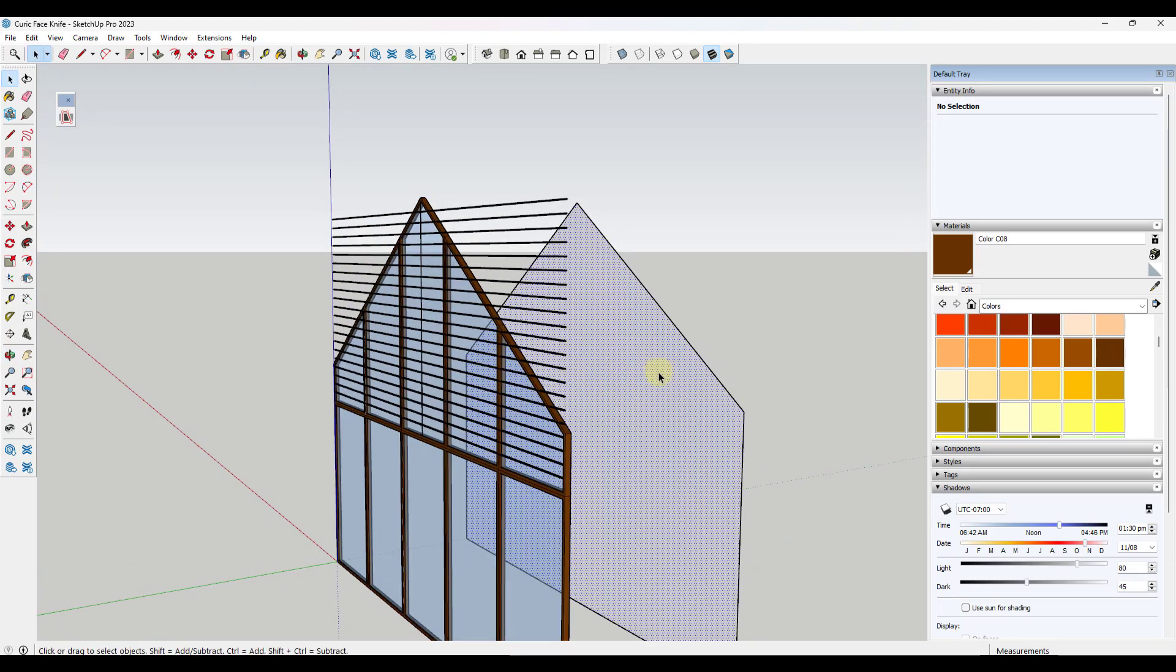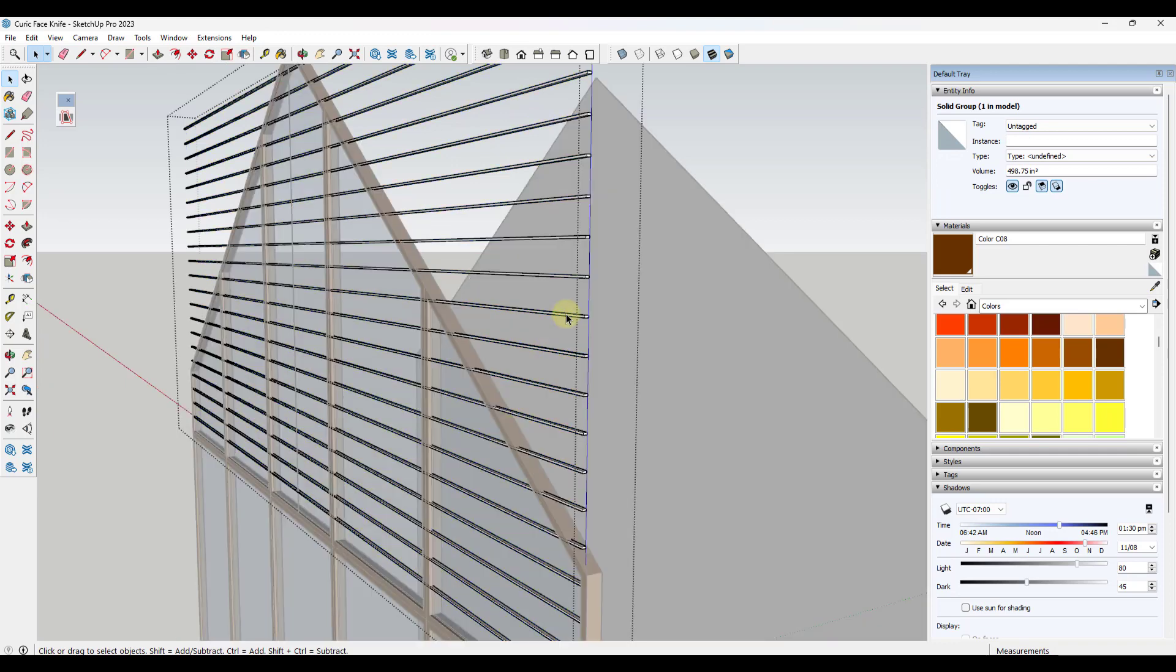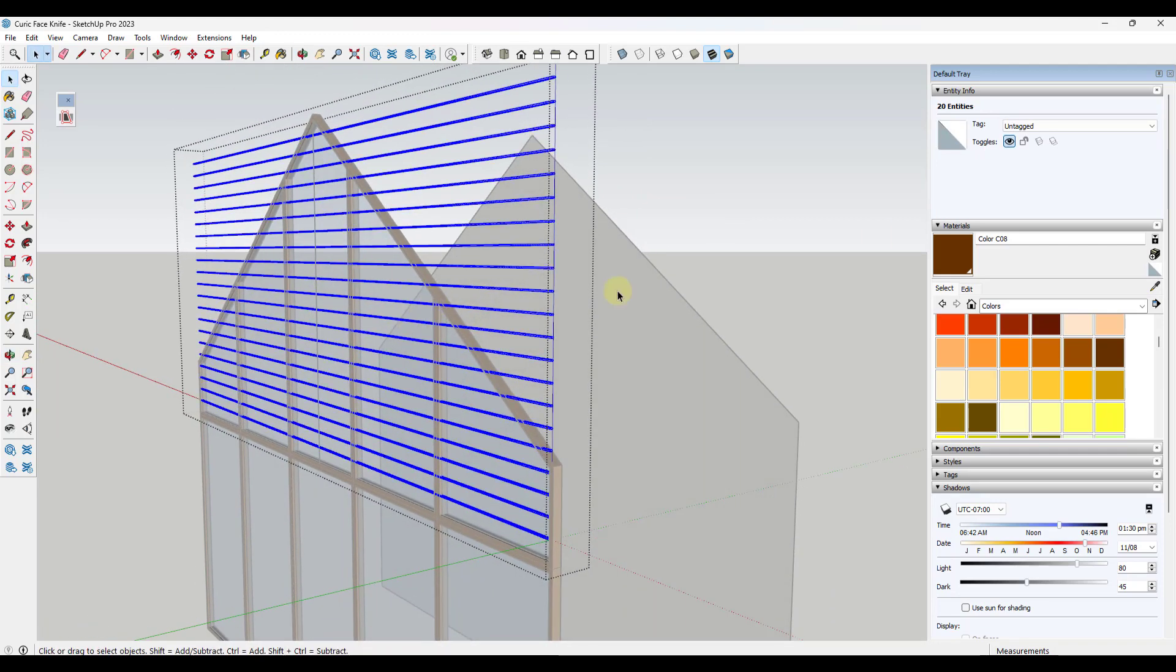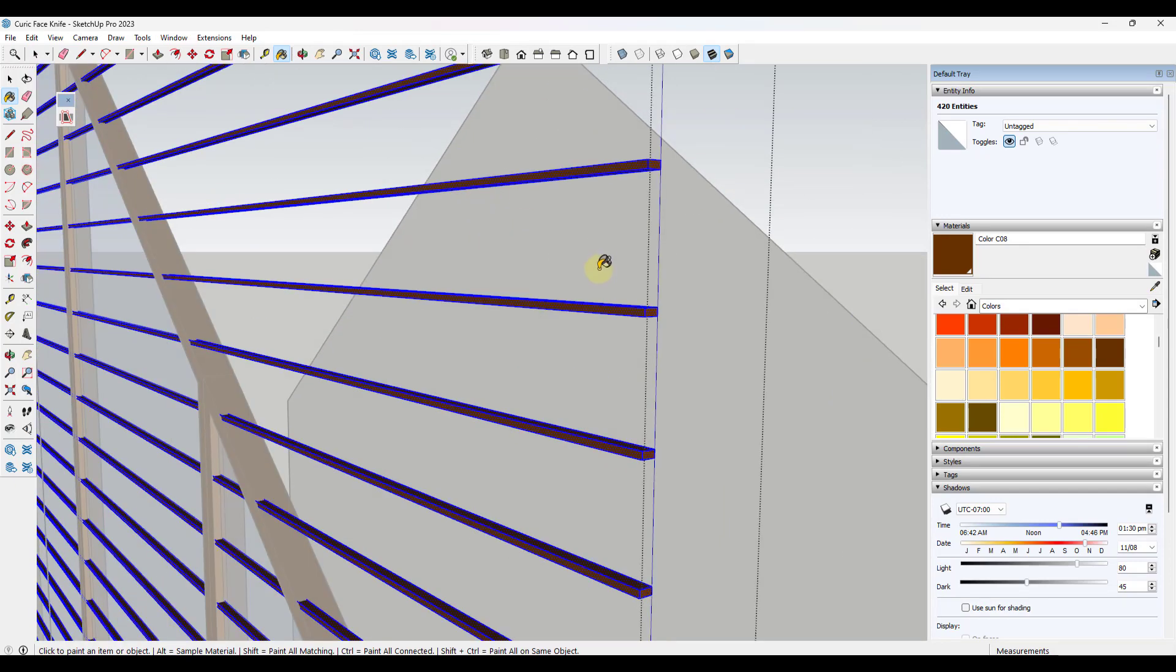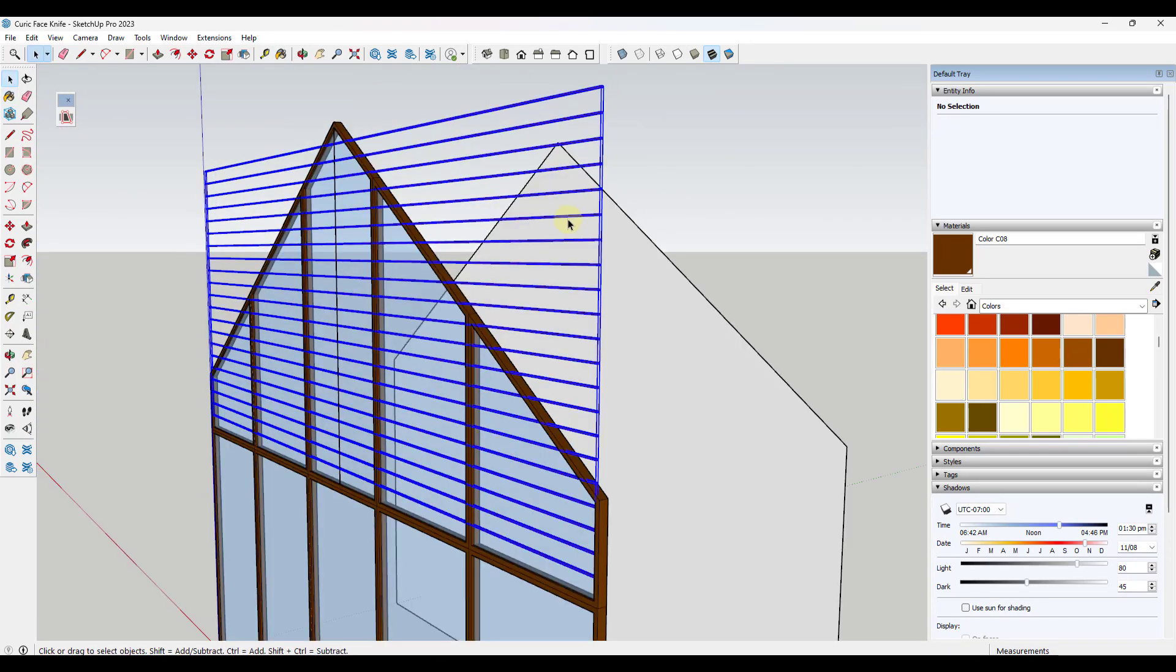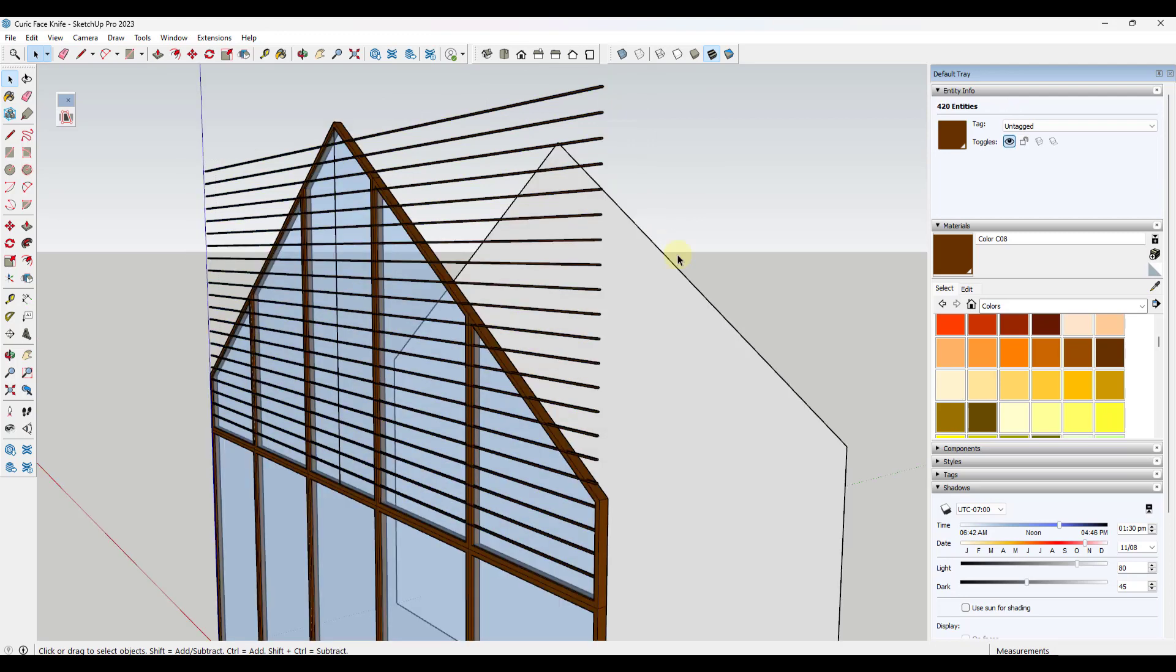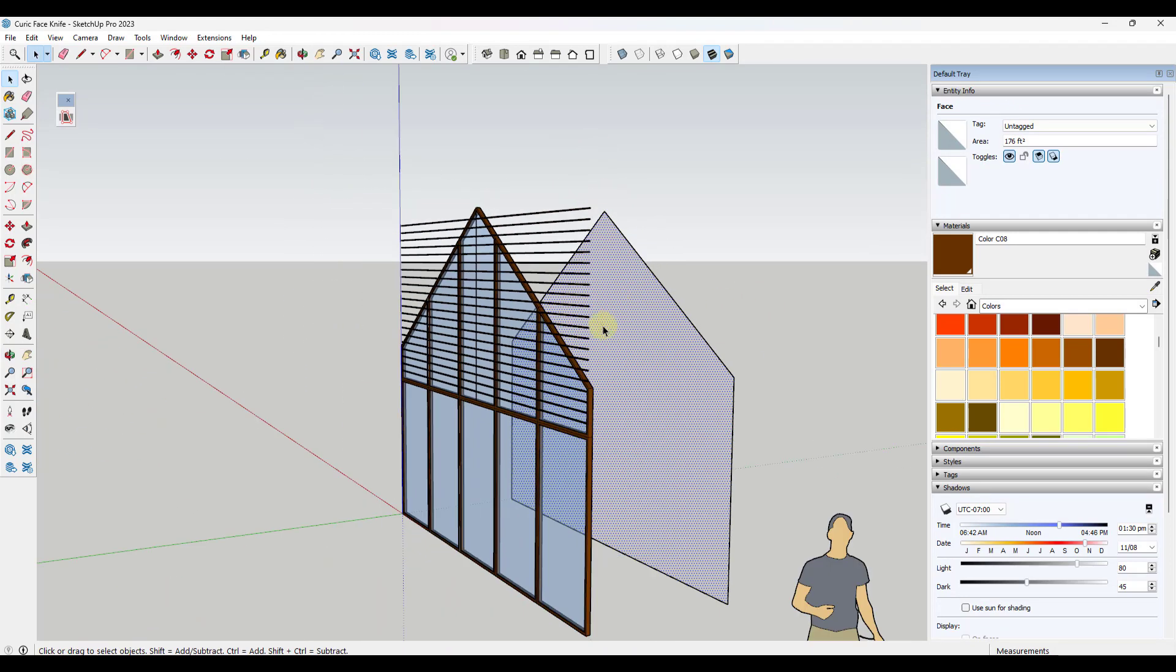Okay, well, remember what we did is we left this face right here. So what we have is we have a group that's full of all of this geometry right here. We might do a control A and go ahead and apply a material to it just so it matches. But we've got this group that has our raw geometry in it. And then we've got a face that's right here.